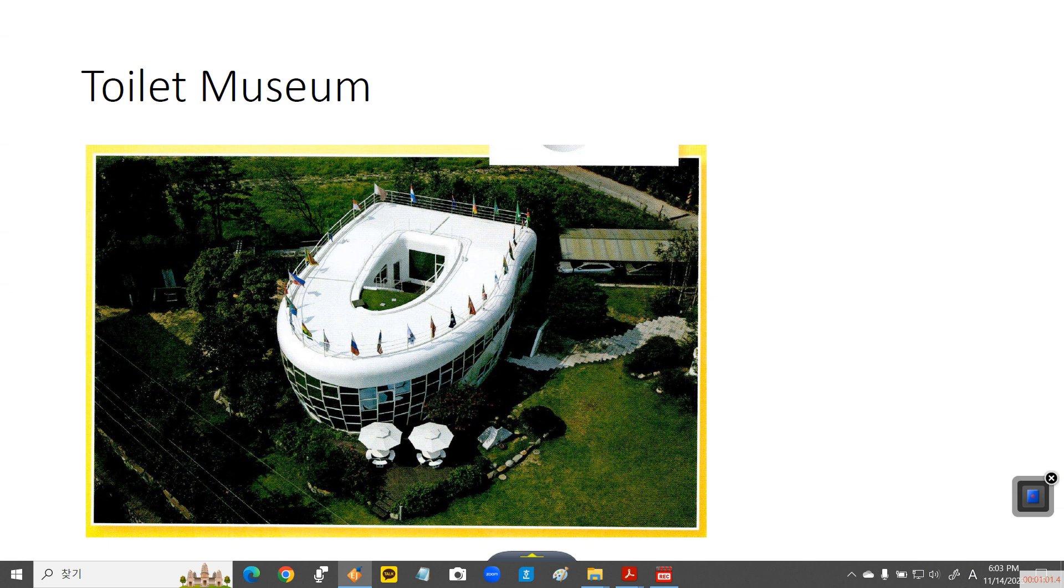He wanted to show how great toilets had been. Surprisingly, it's in Korea. Aren't you so proud?